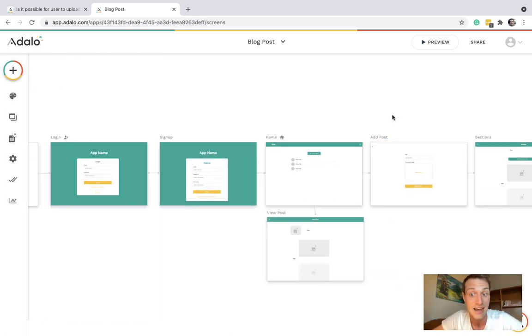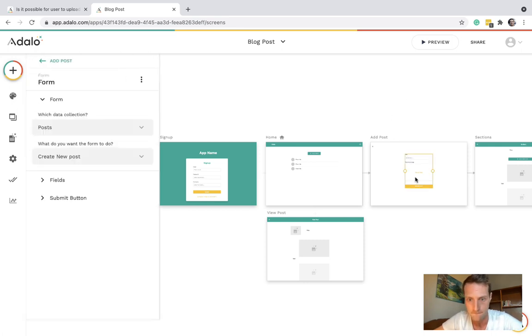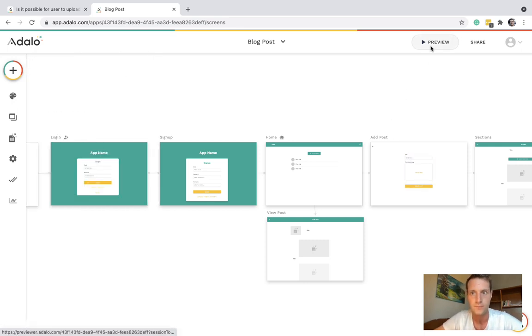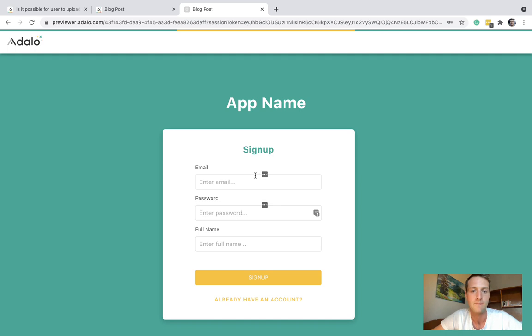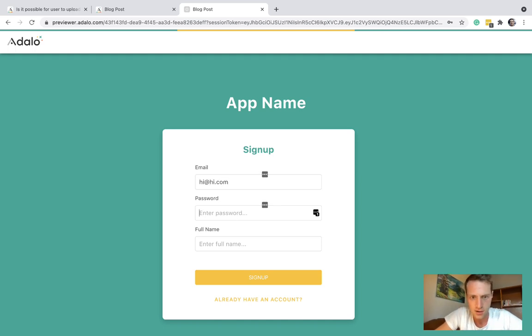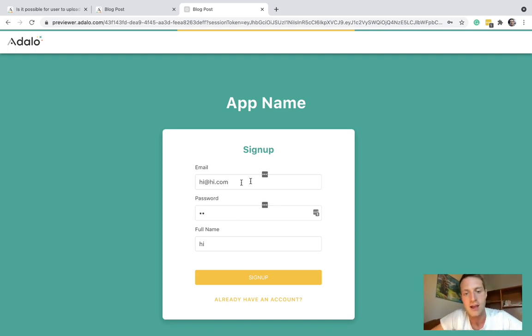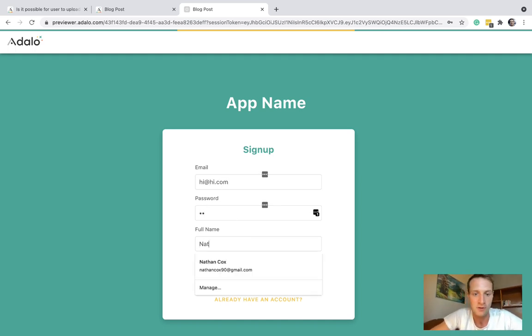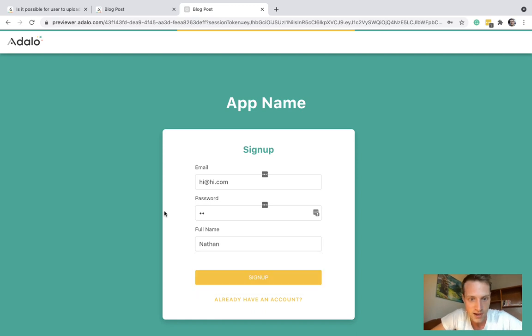Let's go. I'm just going to make an example user. Hi at hi.com. And sign up to this new app.